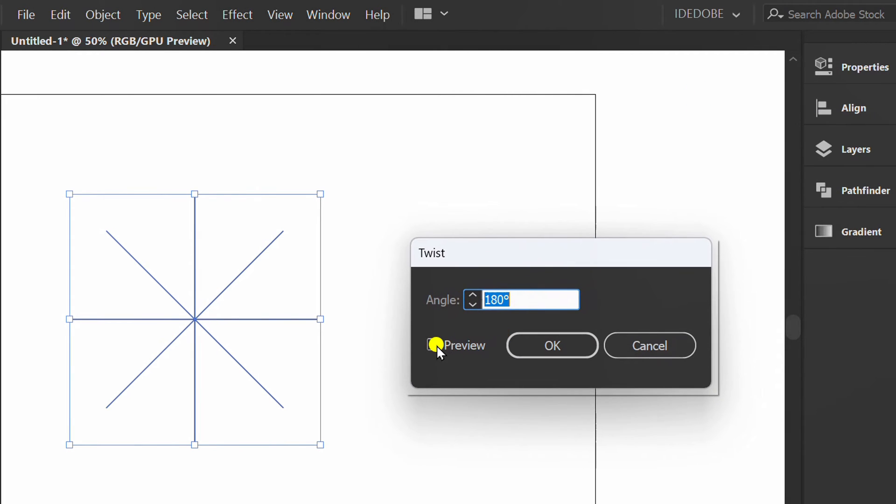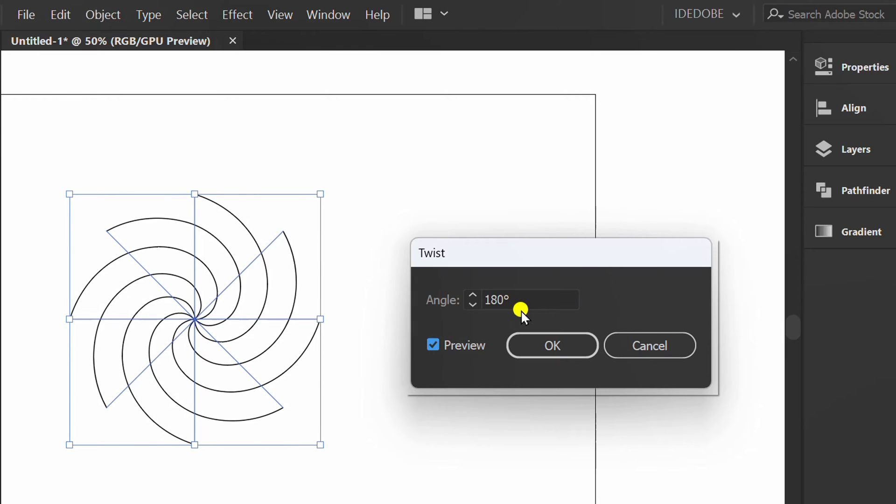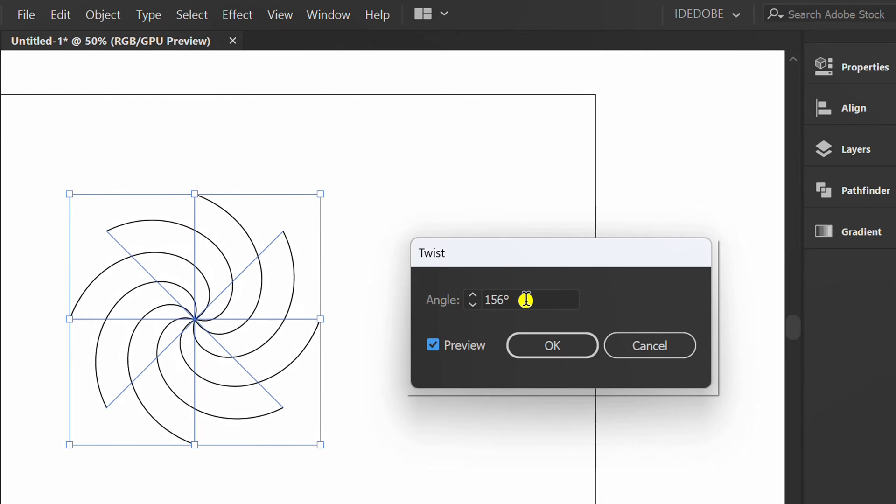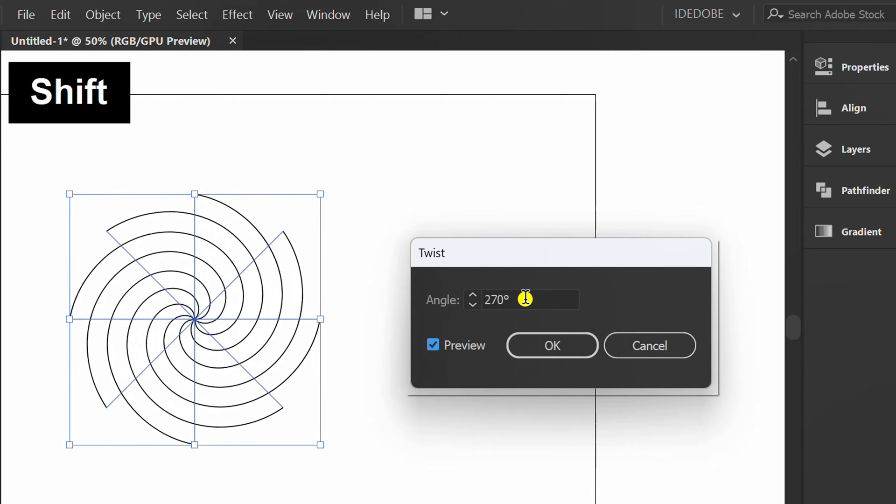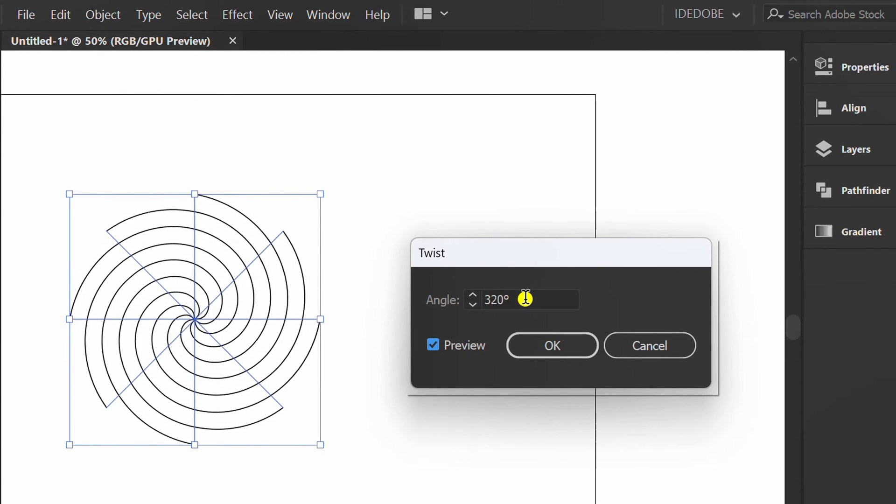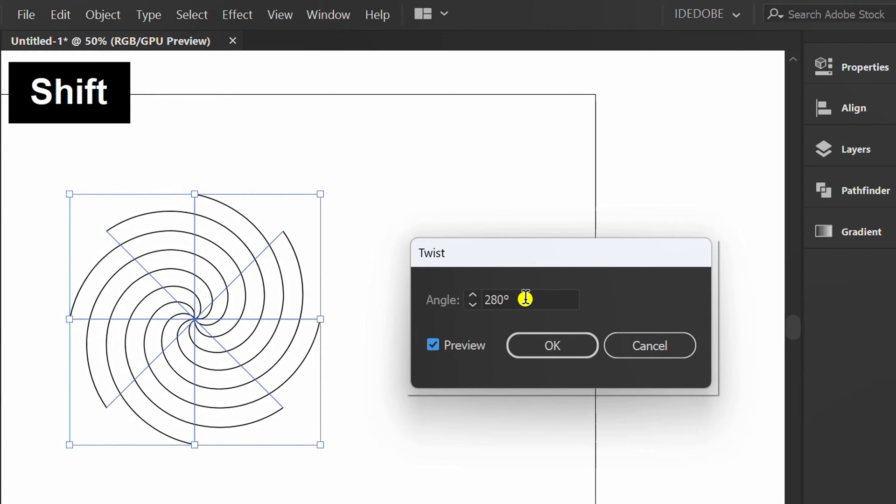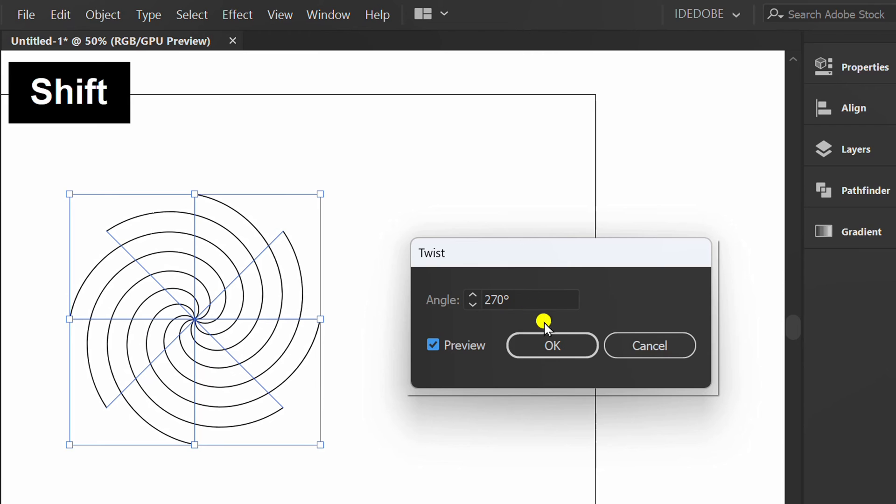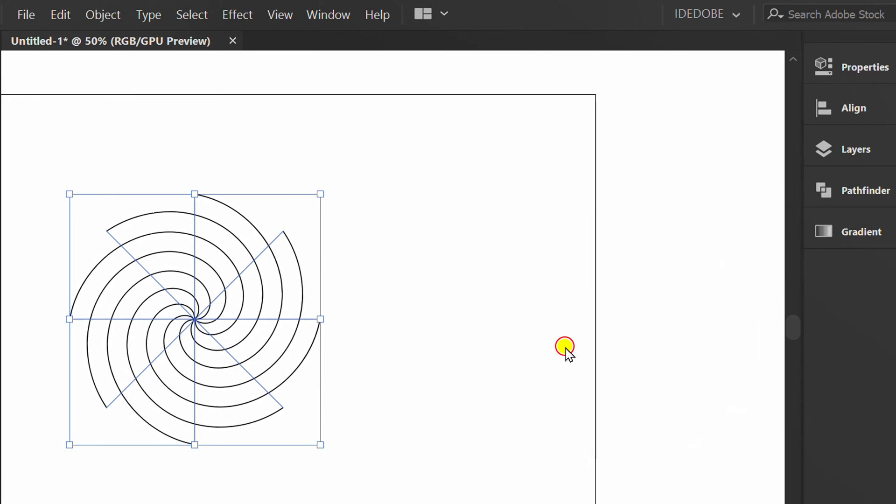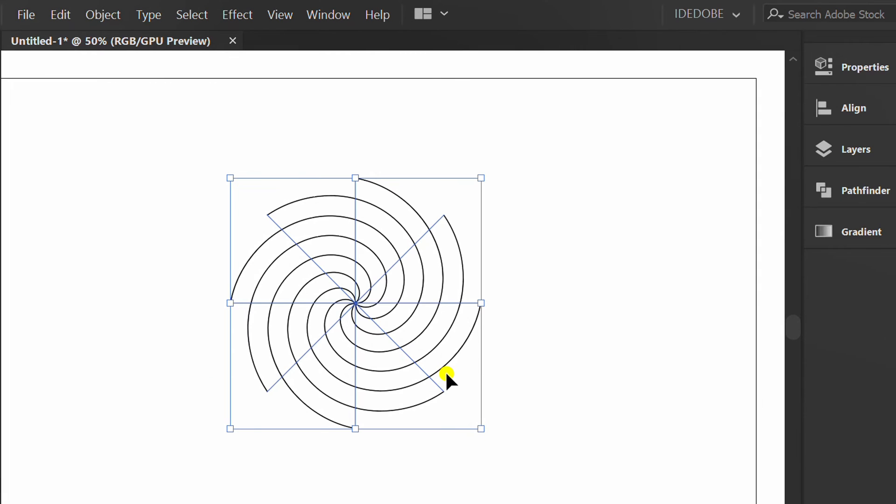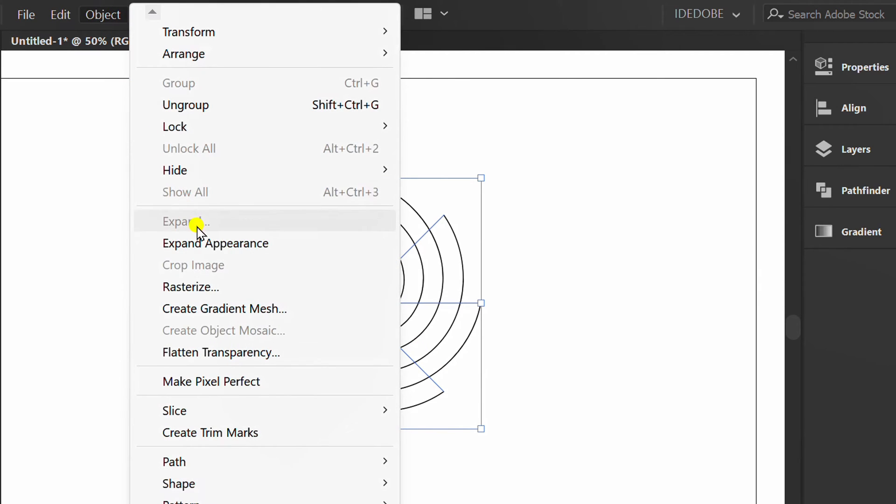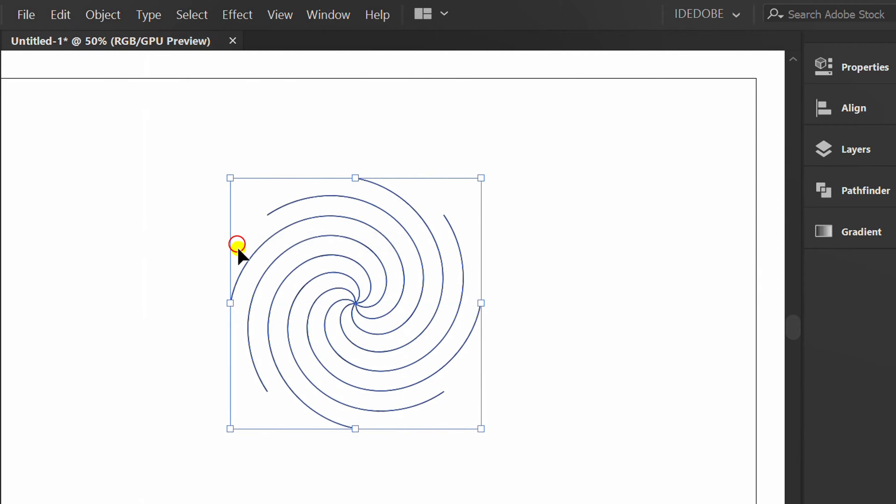Check the preview and you can adjust the angle freely. Then go to Object and expand Appearance.